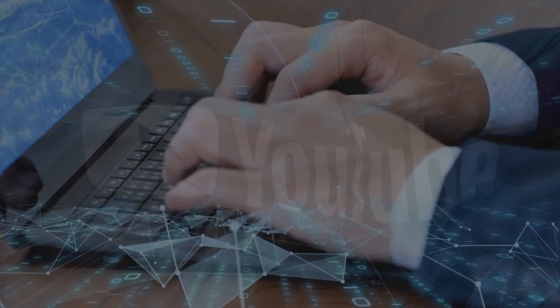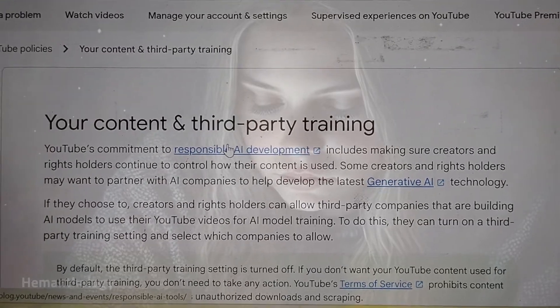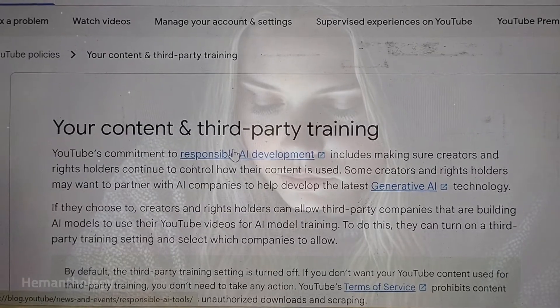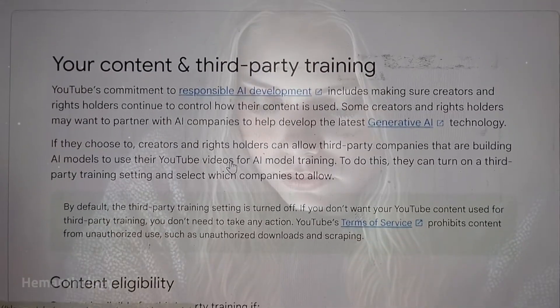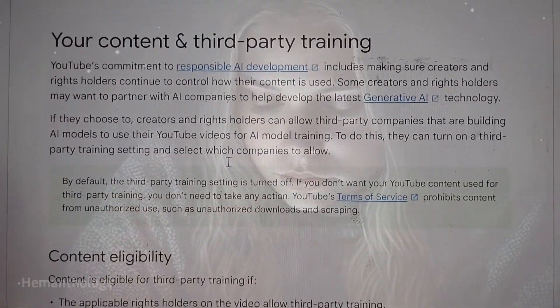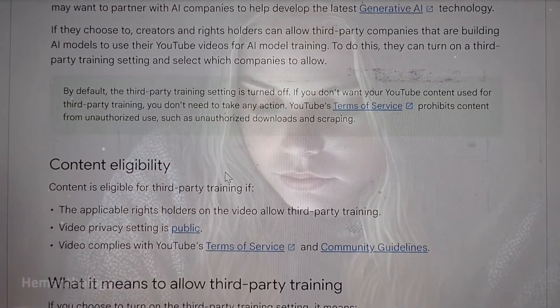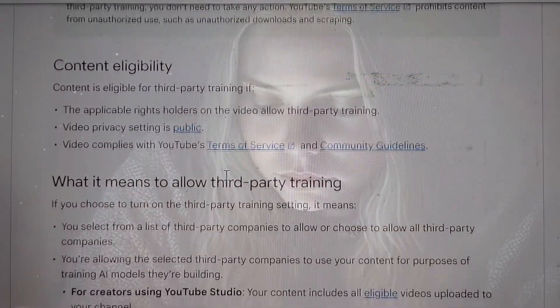Today we're talking about YouTube's third-party training setting. This feature gives you control over whether your videos can be used to train artificial intelligence models. Let's break it down in simple terms.